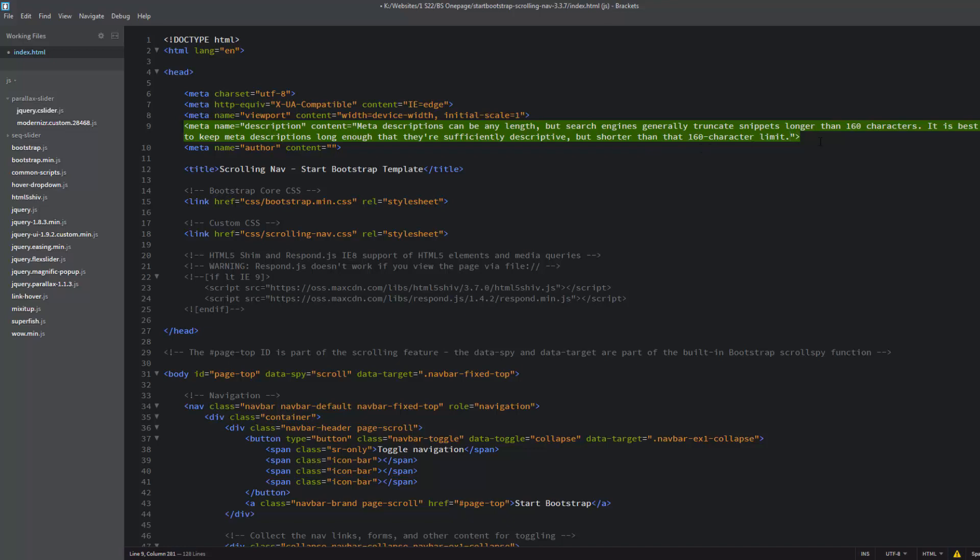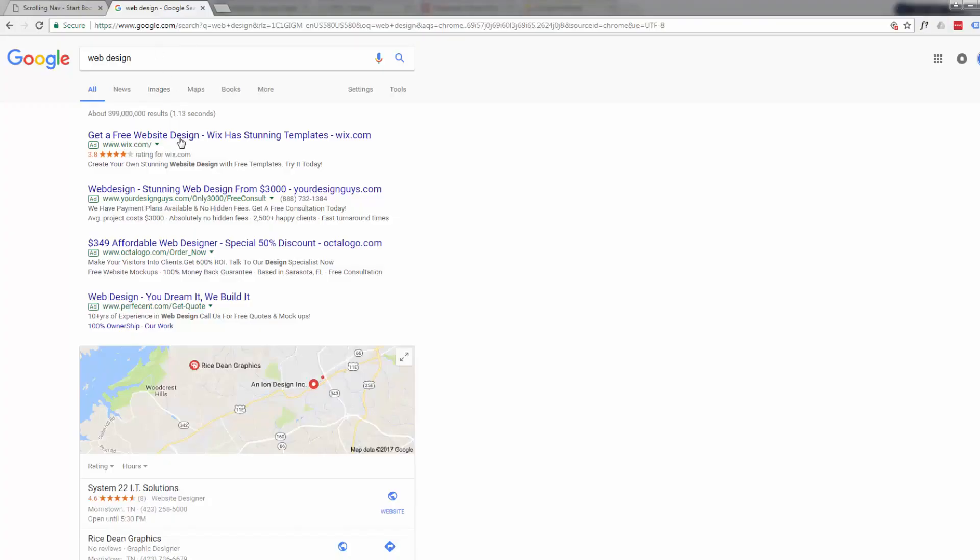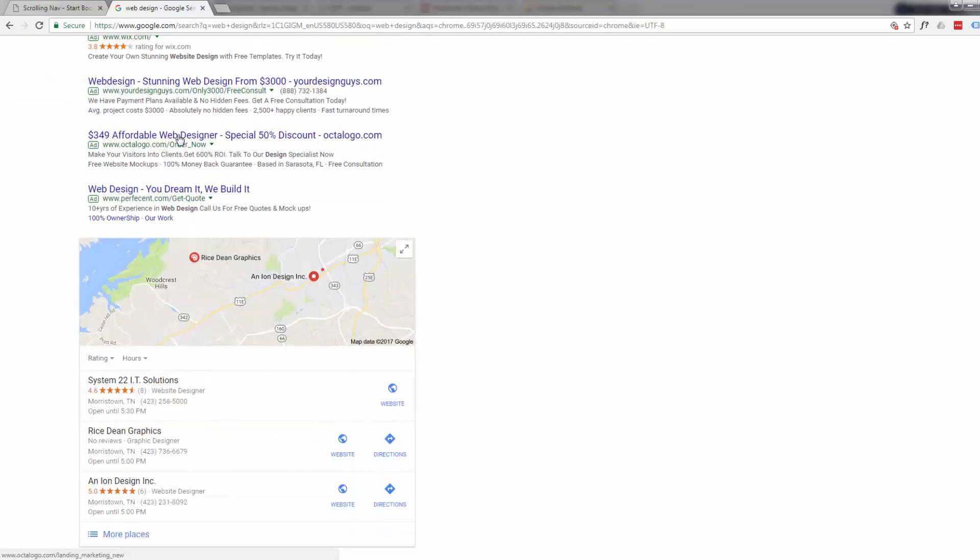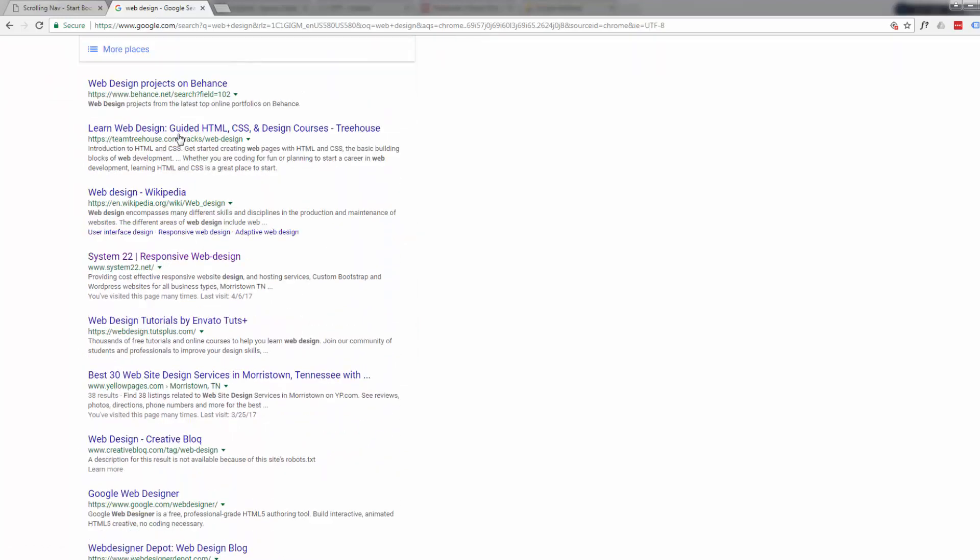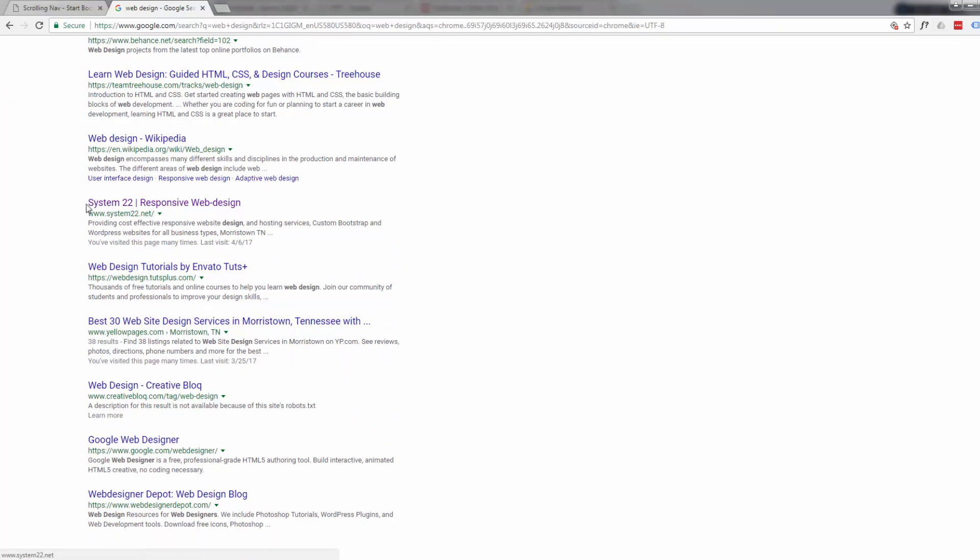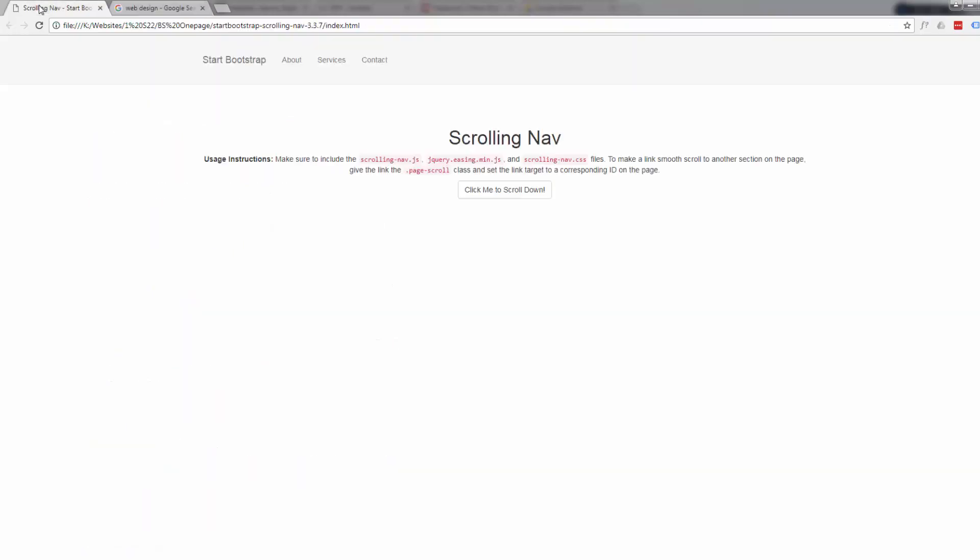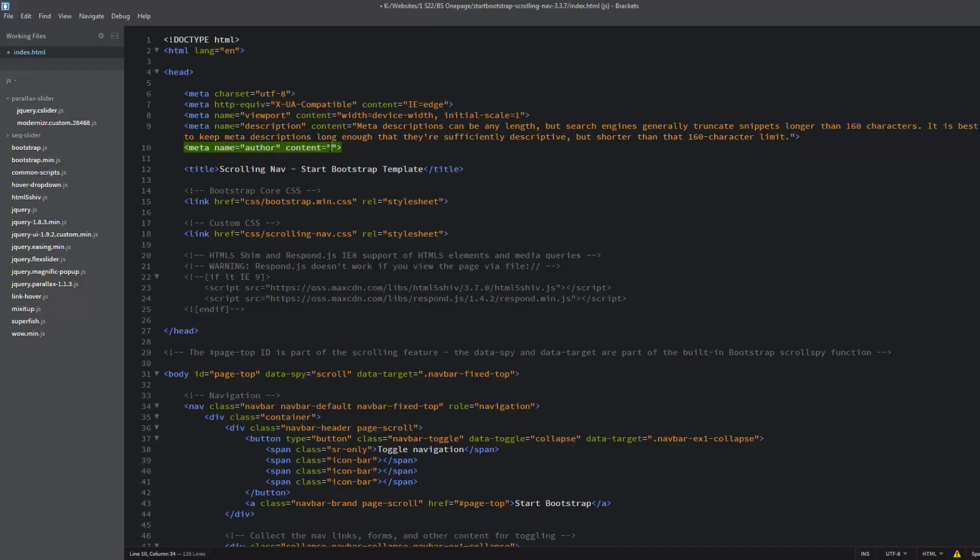This is what's going to show up in your Google or Bing search. If I bring up a browser, here's a Google search and my business is down here somewhere. This is the description, how it's going to appear in the Google search. So it's quite important and you really want to do that one.